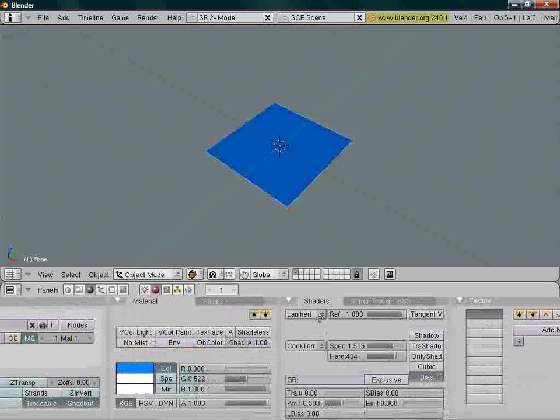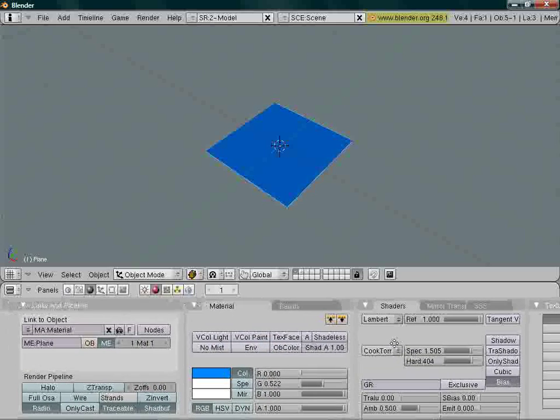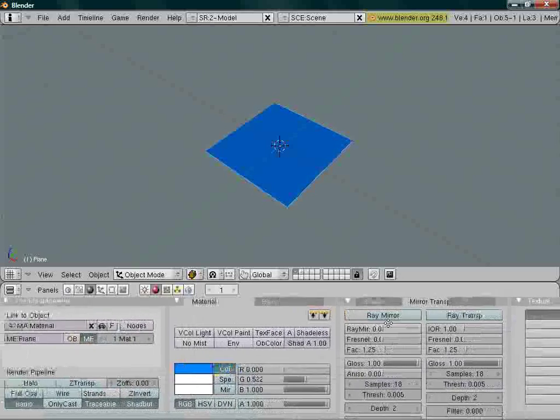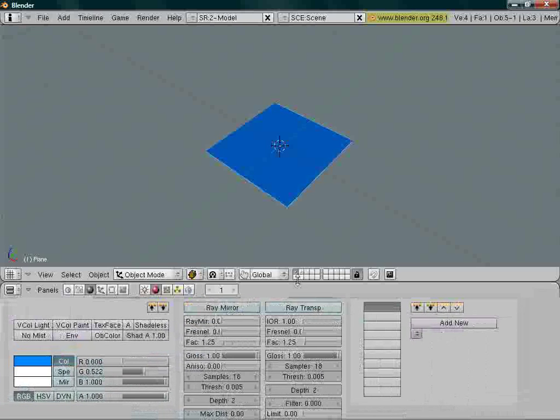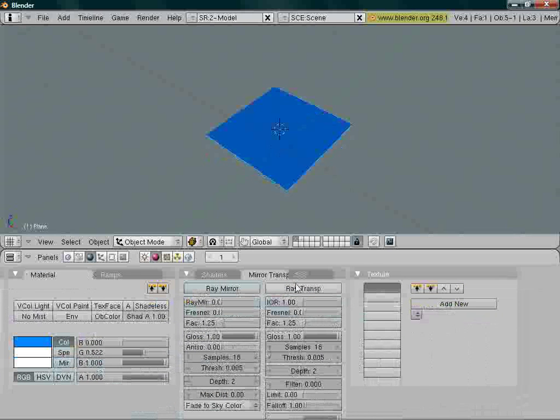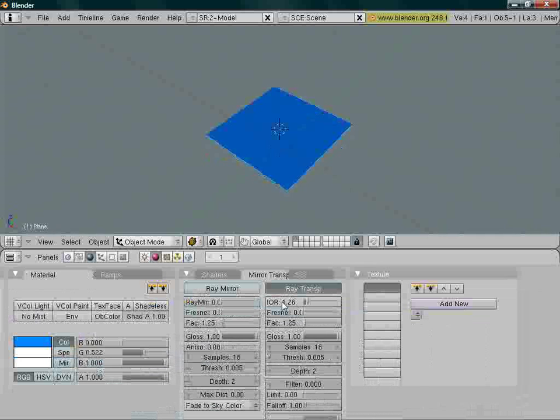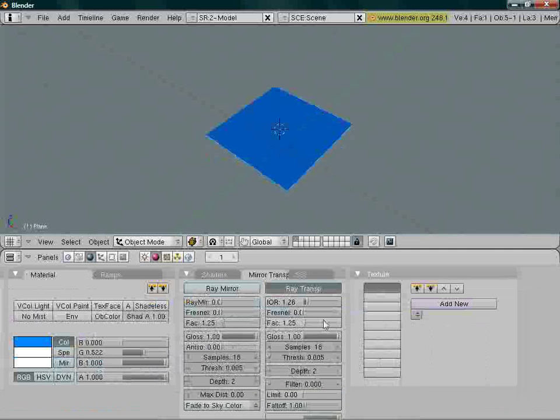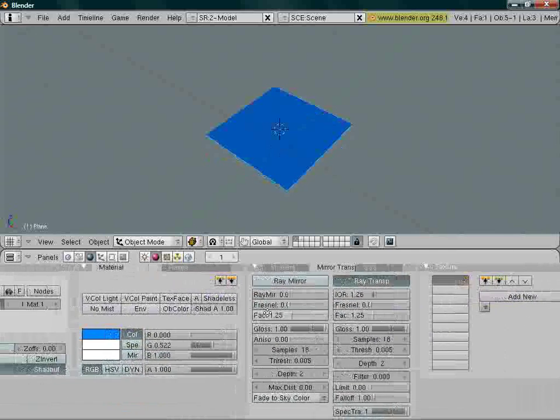Let's go to mirror transparency over here. Click on ray transparency to enable it. IOR about 1.26, like this. Let's see, that's pretty much it actually.